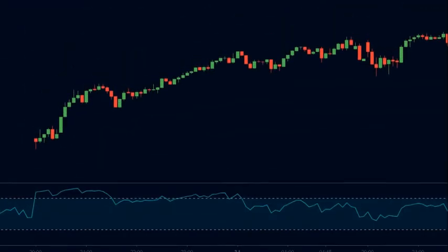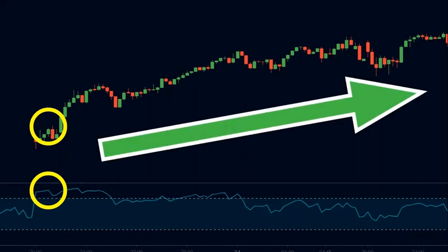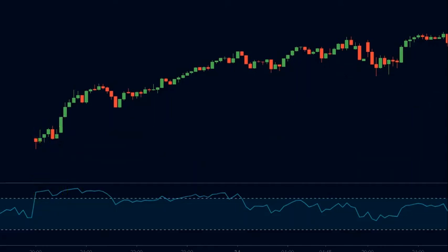Look at this chart. At this point, we see the market is overbought. Had we sold here, we would have incurred a loss, because the market stayed overbought for a long time. Hence, this strategy does not work very well in a trending market.